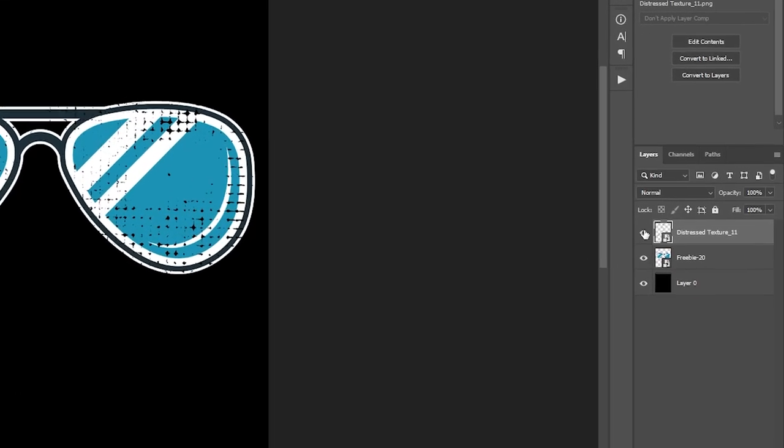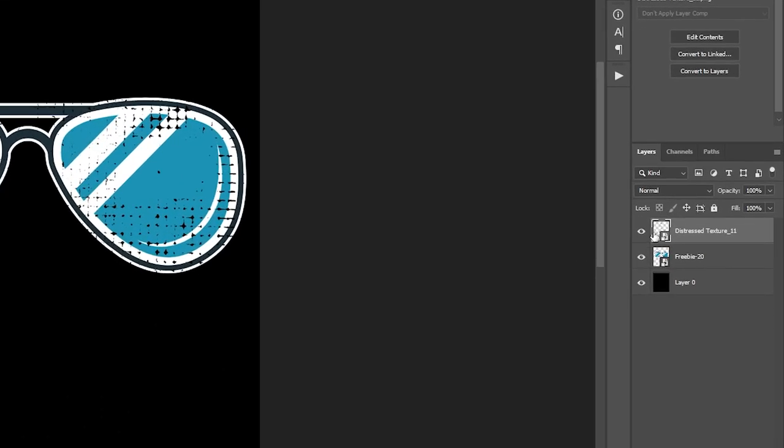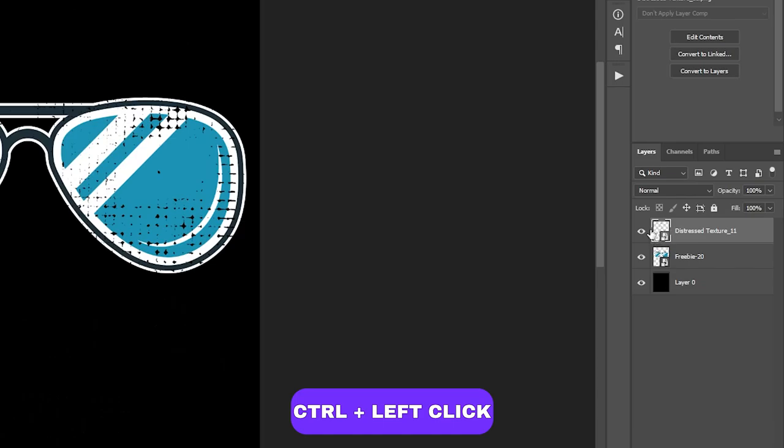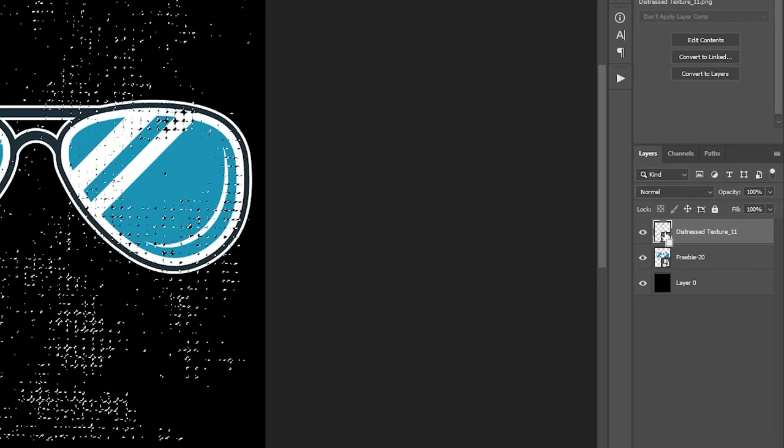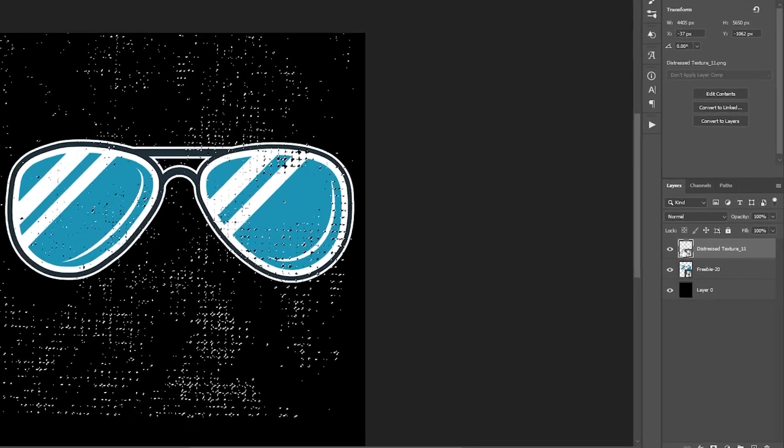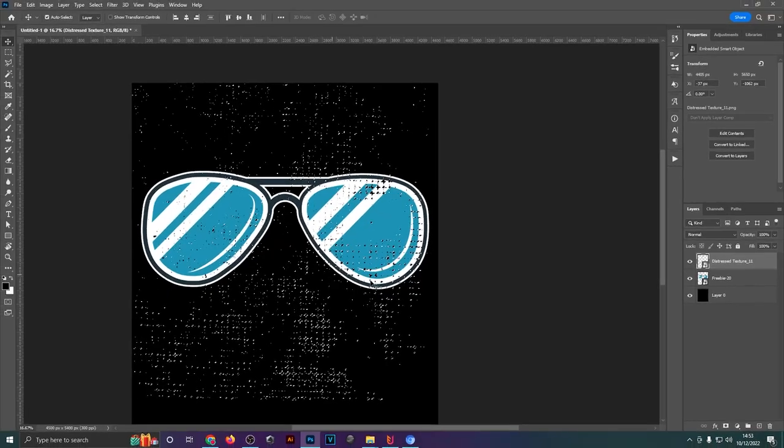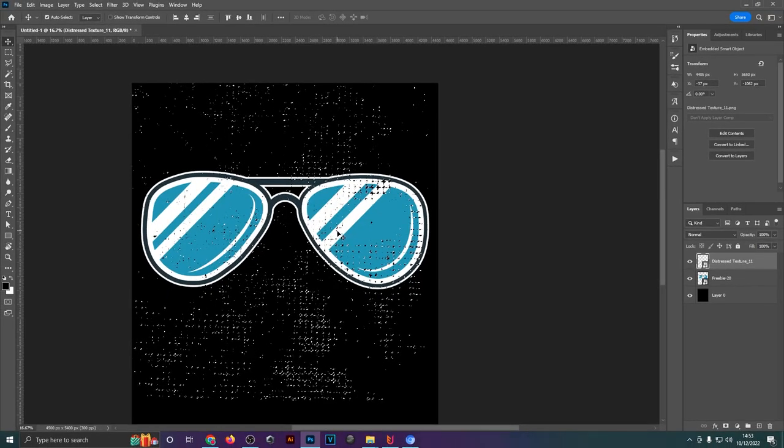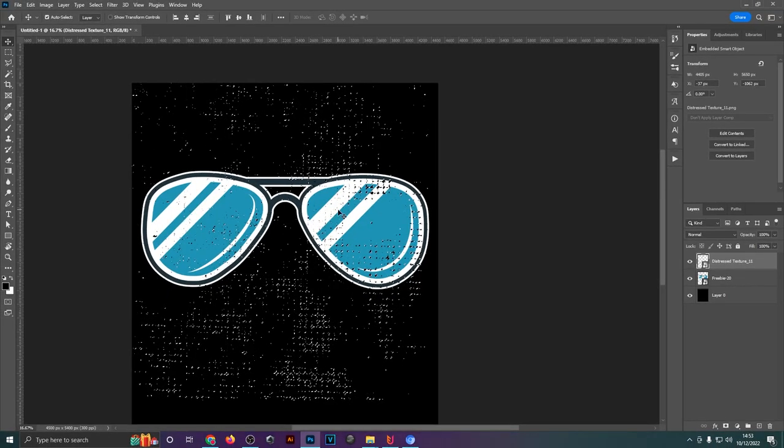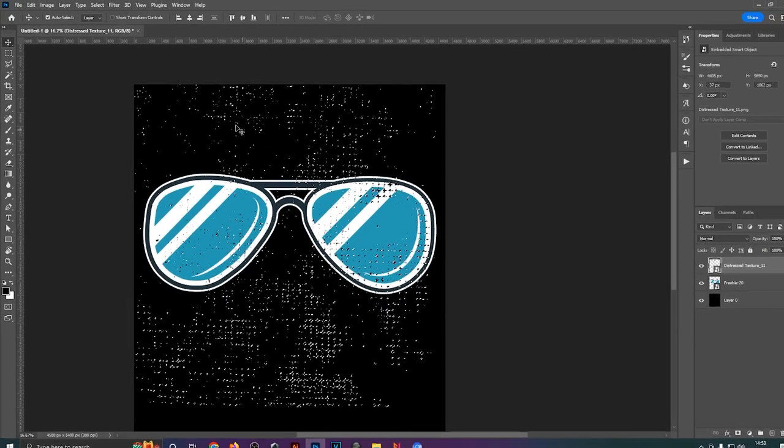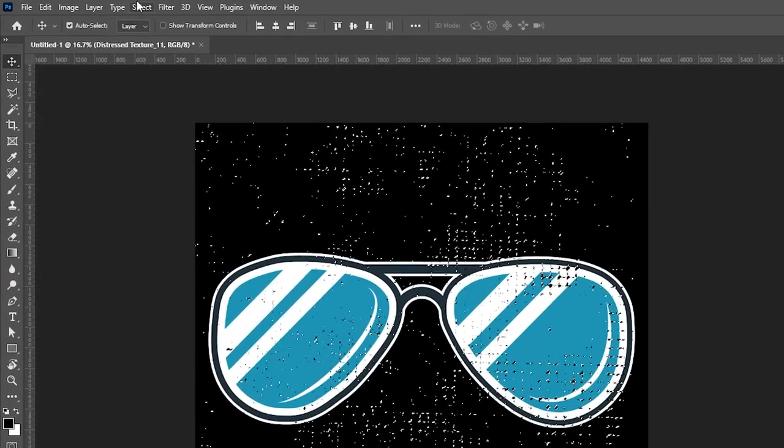Once you're happy with that, you will want to head over to the Layers panel, hold down Ctrl and then left-click on the thumbnail of your texture file. That will select all of the texture itself.